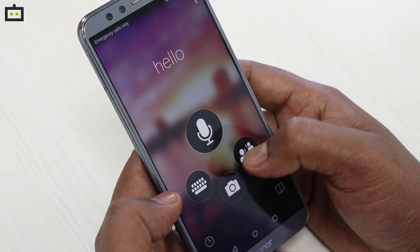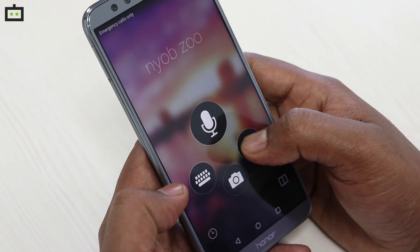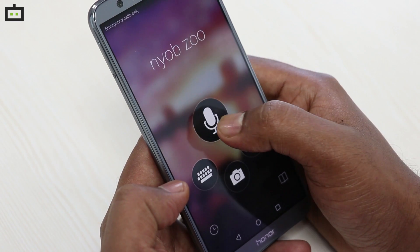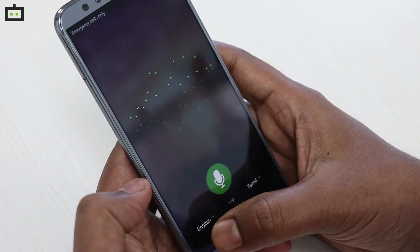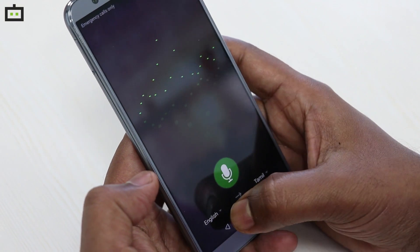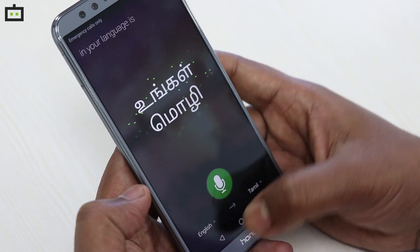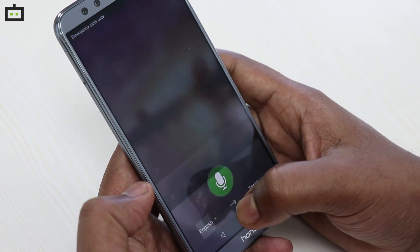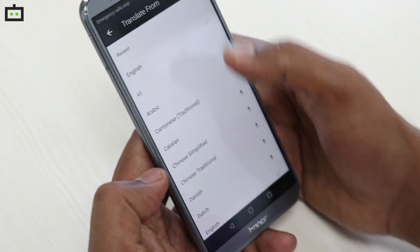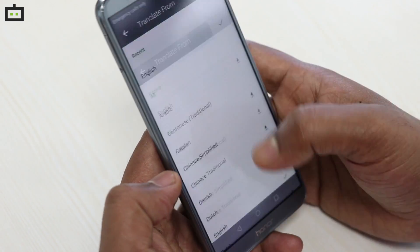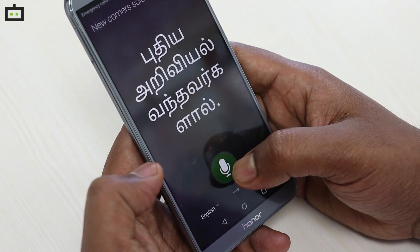If you look at the first option — voice — you can use it. You can set the language. I will set it from English to Tamil. You can set the language before you speak.